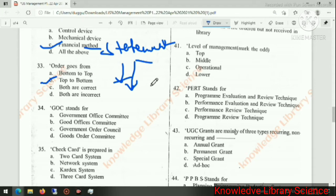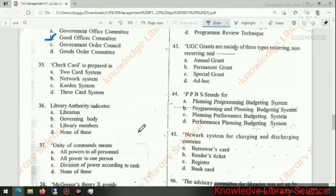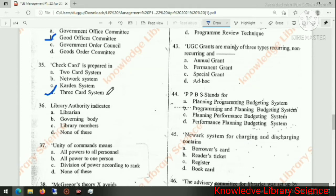GOC stands for Good Office Committee. Next question: check card is prepared in the 3-card system.